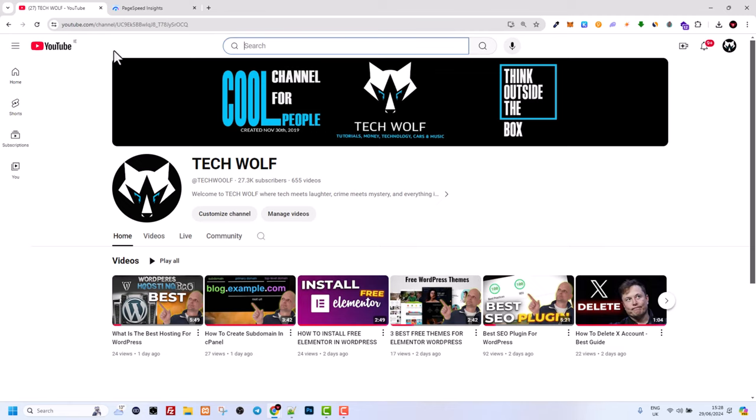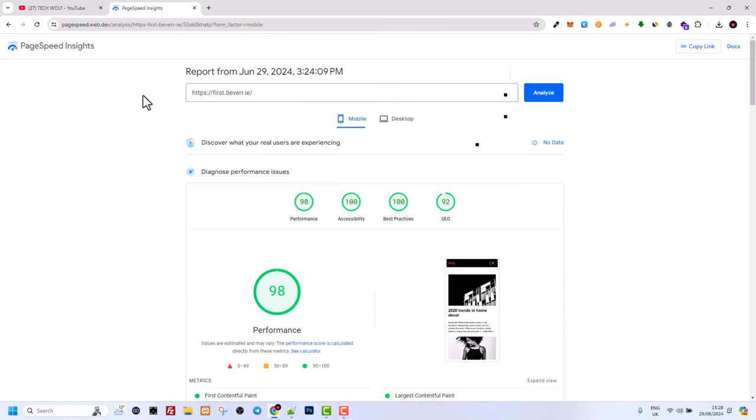First, before I even show you the theme, I will show you the speed test results after I set this up. Because you know for yourself if you are creating a blog, whether it is for your affiliate marketing or for blogging in general, or you want to just share some idea and you want to create a blog where you will be advertising your services or your business in general.